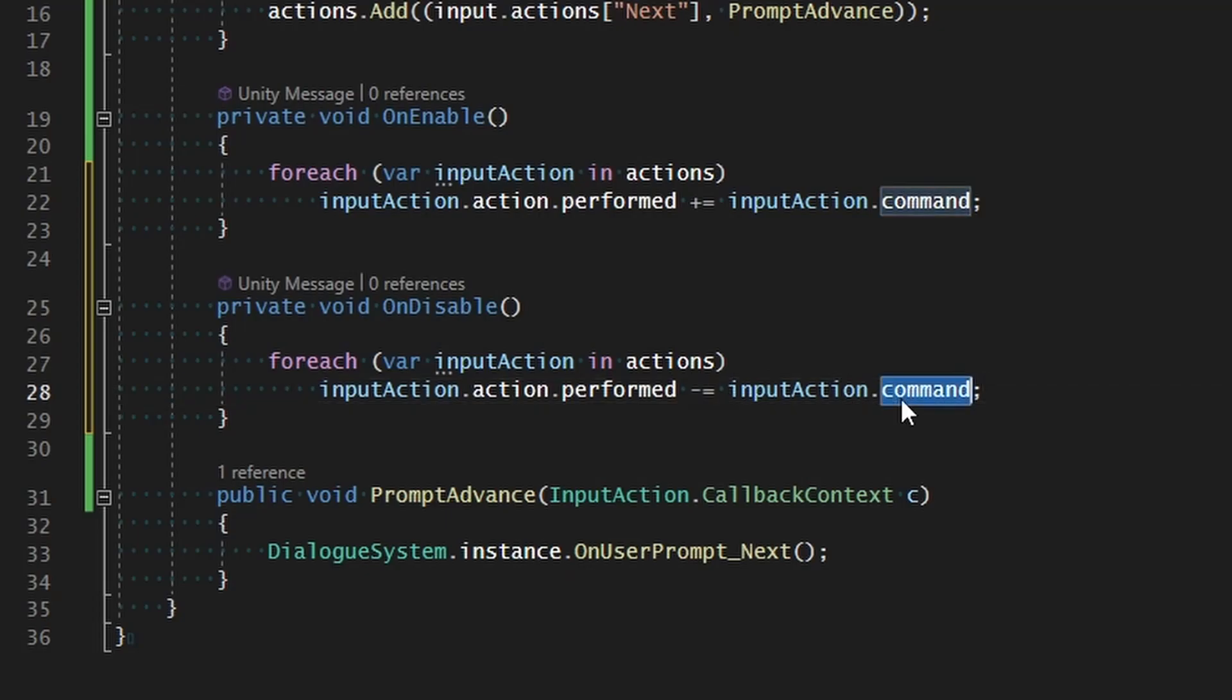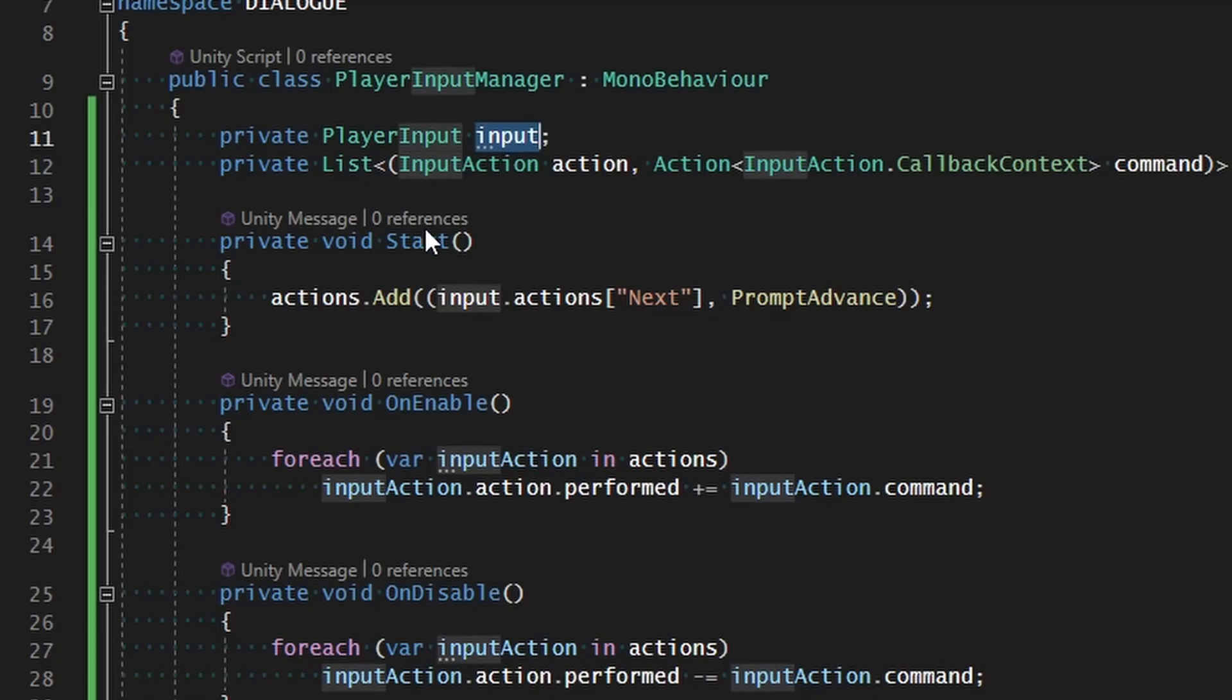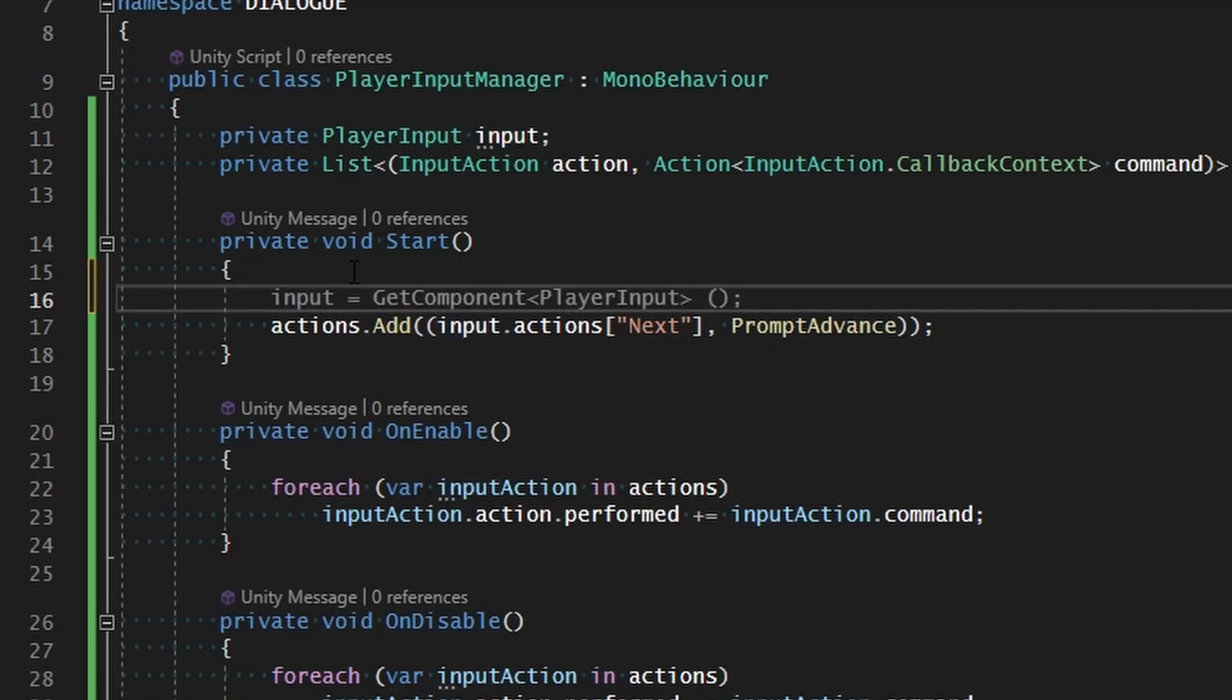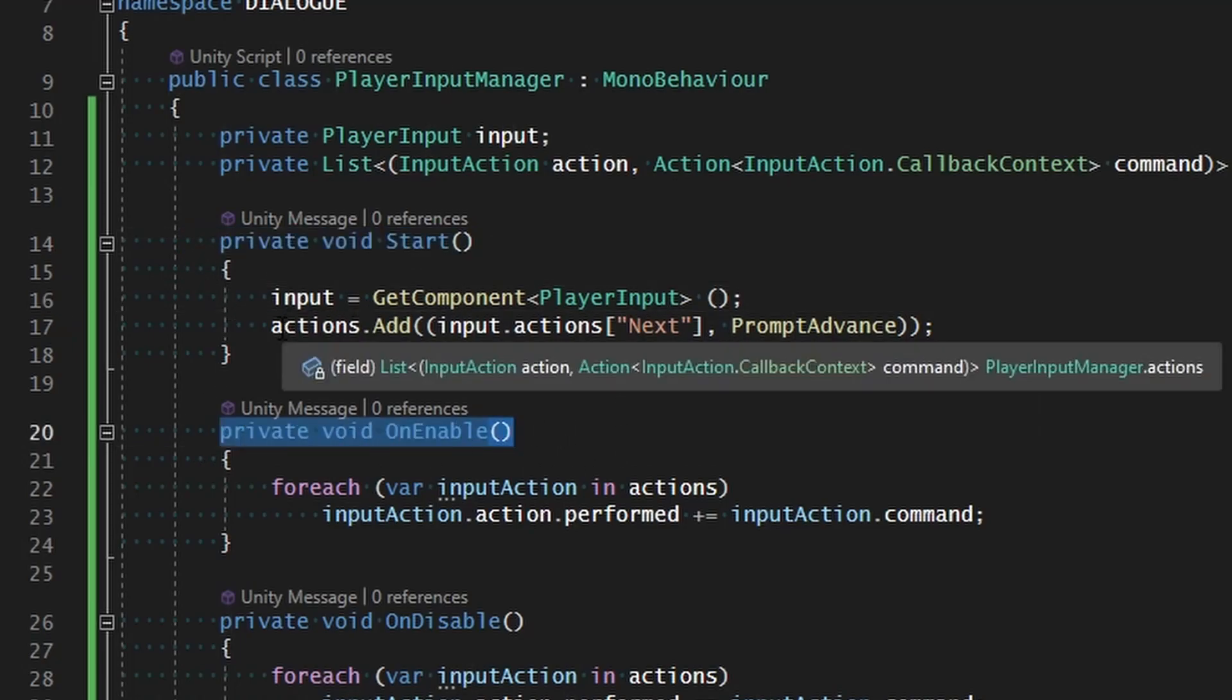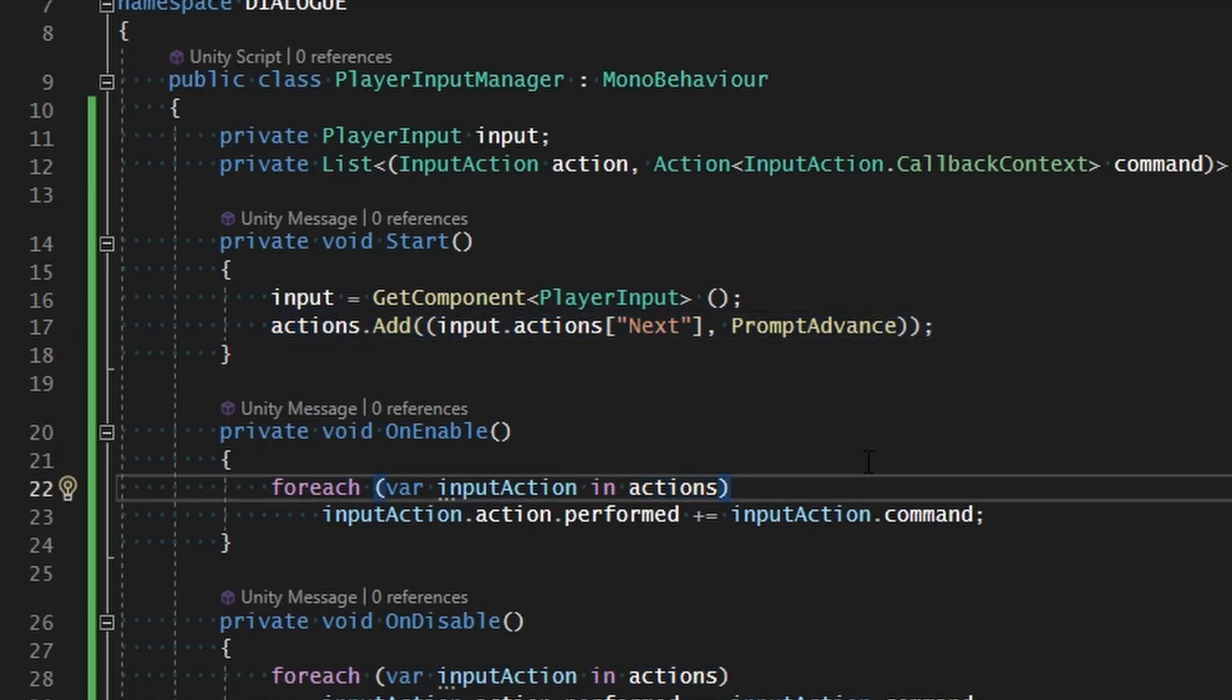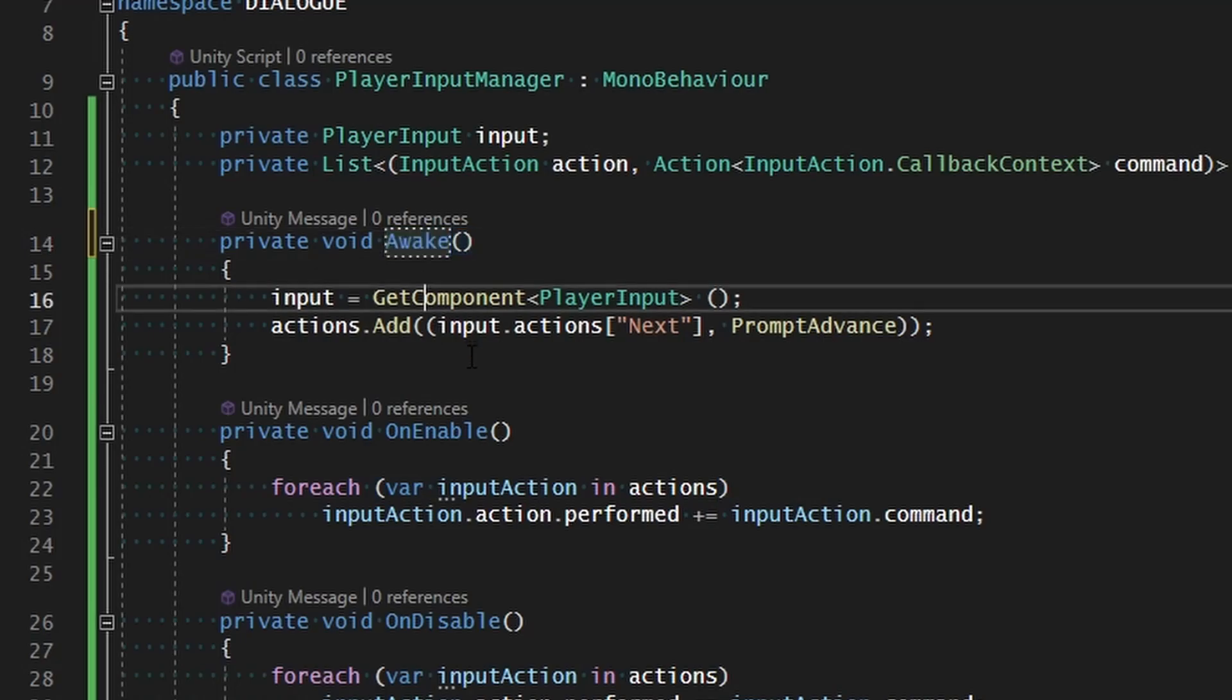Now we just need to make sure that we actually get that input asset, so input can equal GetComponent PlayerInput. But if we call it like this and we just play our game now, then start is actually going to be called after OnEnable, which means those actions won't get assigned after they are paired together. That means we need to change start to awake because awake will be called before OnEnable.